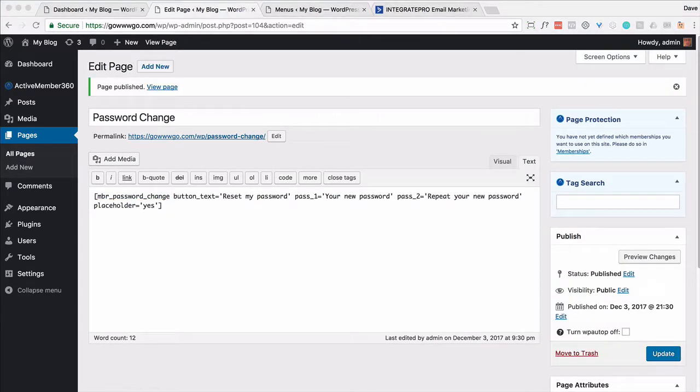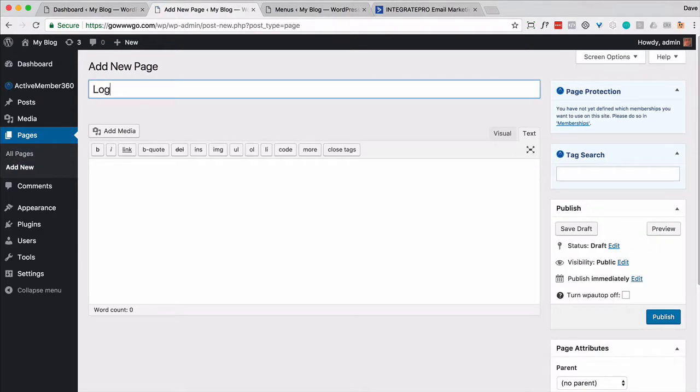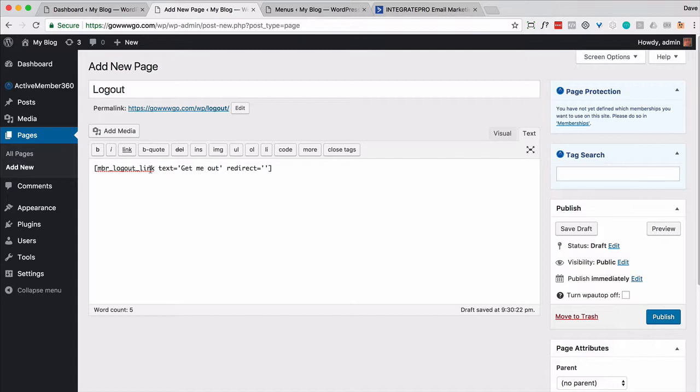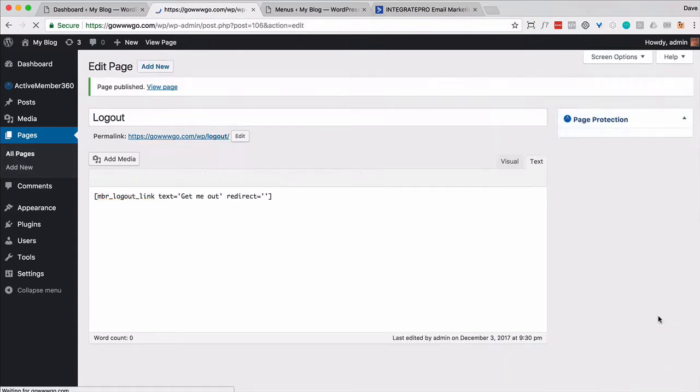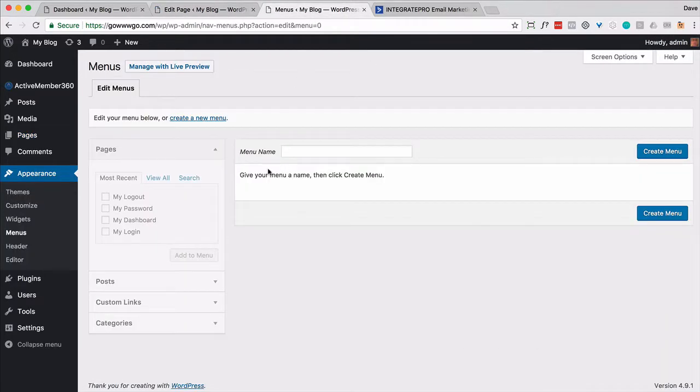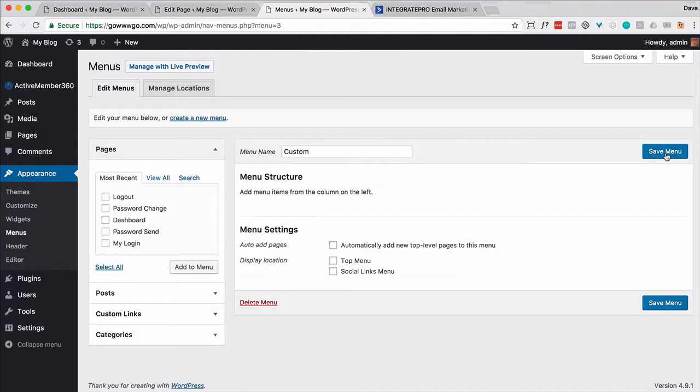And then the final page we're going to create is one called logout. And I'm going to go ahead and do this. I don't know where it's going to go just yet, but we will come back here and fix that. So I've got five pages in here. Now I'm going to go ahead and create a custom menu. Let's just call it custom. Go ahead and create that menu. And I'm going to add all of these links. Let's copy them all, click them all, add to menu.